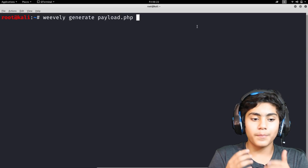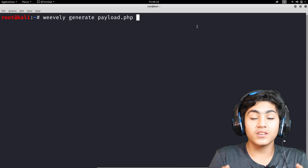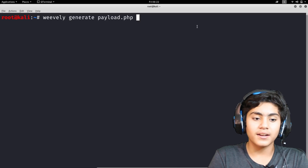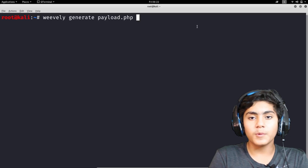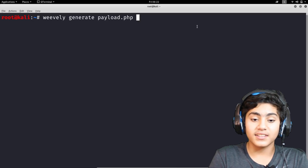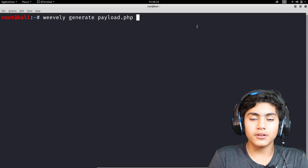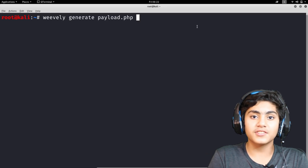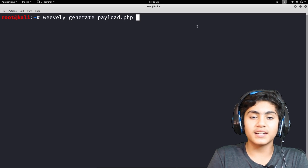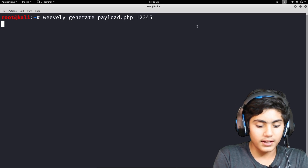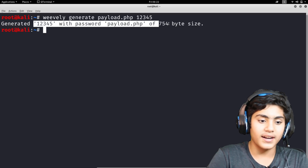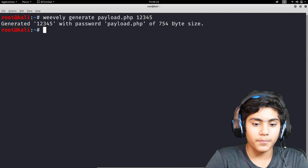In a normal website you can exploit file upload through profile picture upload vulnerabilities, or whatever upload functionality you can find. I'm going to put the password, which is 12345, and press enter. As you can see, it has generated payload.php with the password 12345.